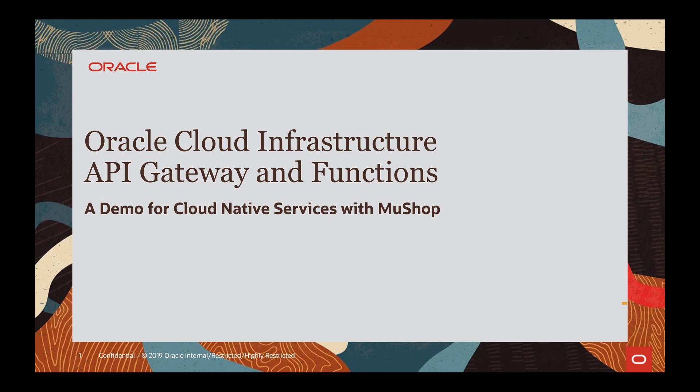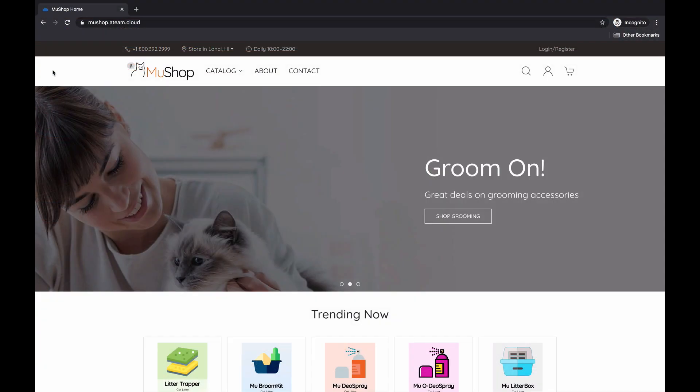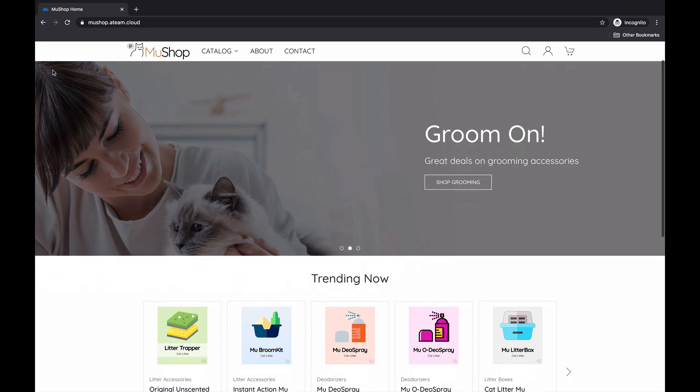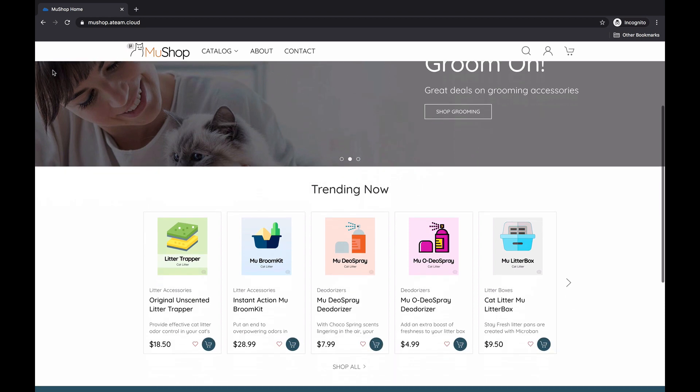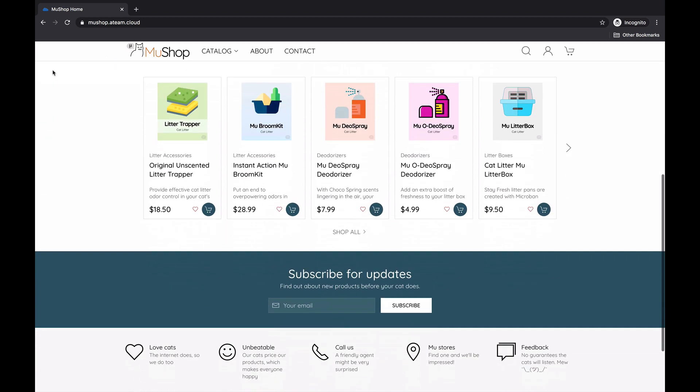This short demo will show how Oracle API Gateway and Oracle Functions can be used together. Let's take a look at MewShop first. MewShop is an e-commerce application implemented as a set of microservices that are developed on Oracle Cloud Infrastructure.